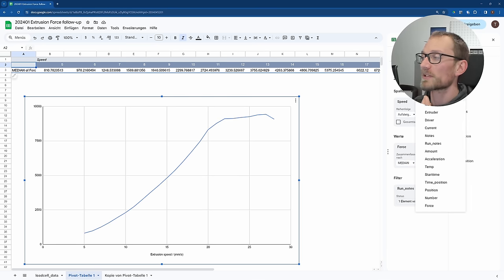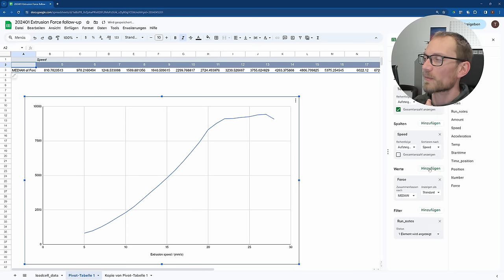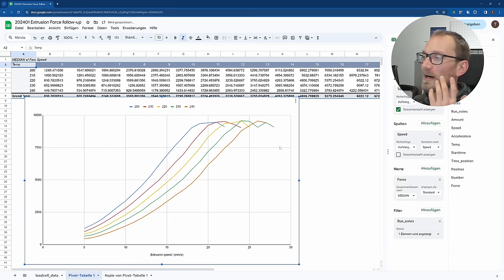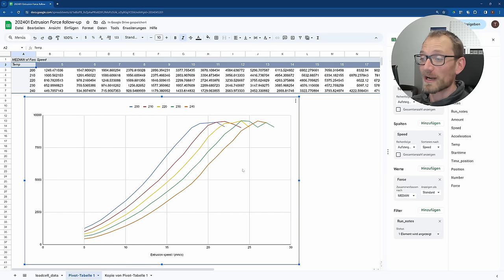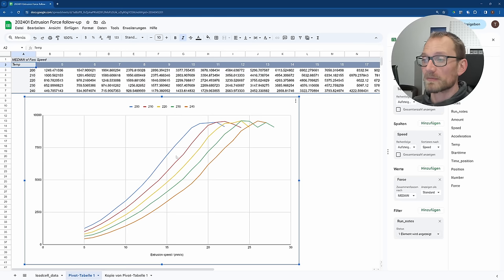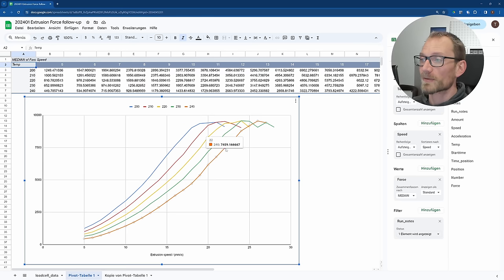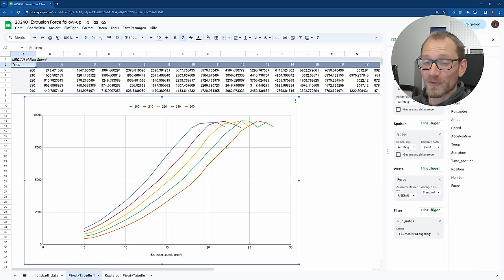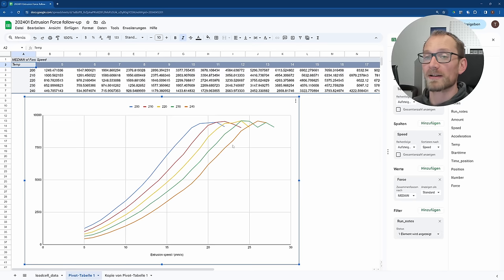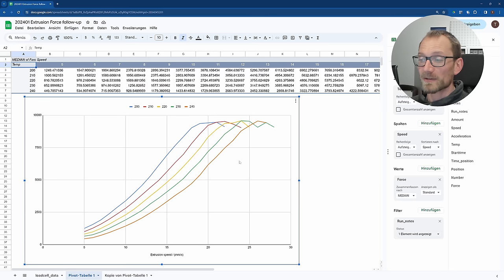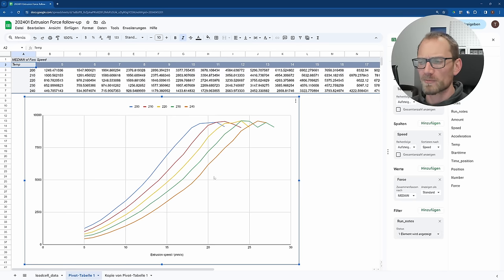So we can actually split this apart and, for example, split it by temperature. This actually is a very pretty graph right there. We're seeing that as we increase the temperature, guess what? Force drops. It is easy to extrude the filament through the hotend. This is good data, but I don't think it teaches us much, because that's something we already know.